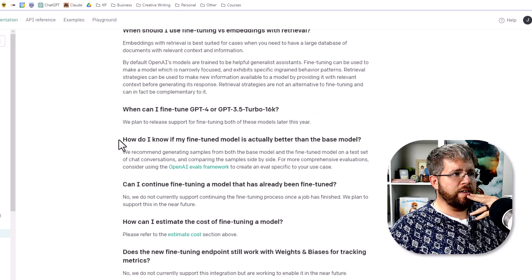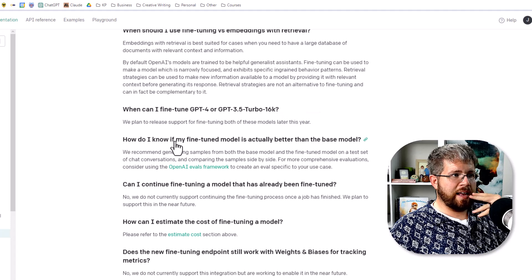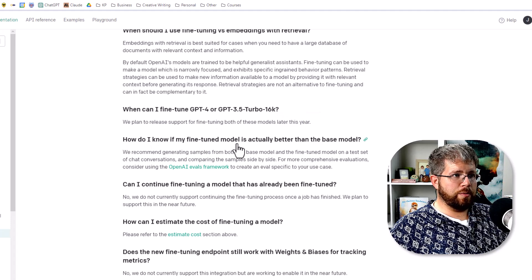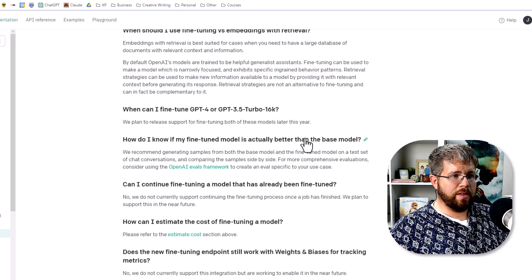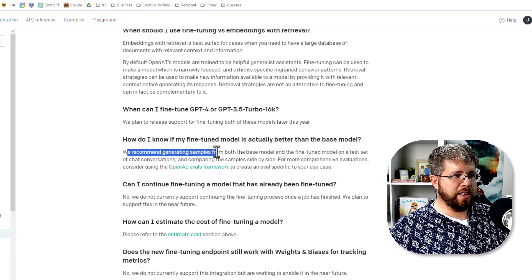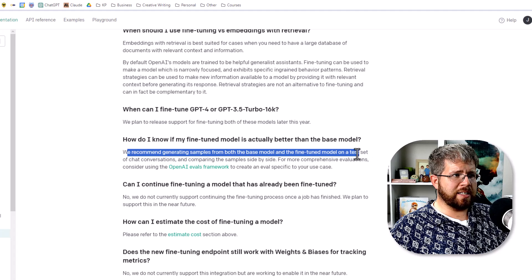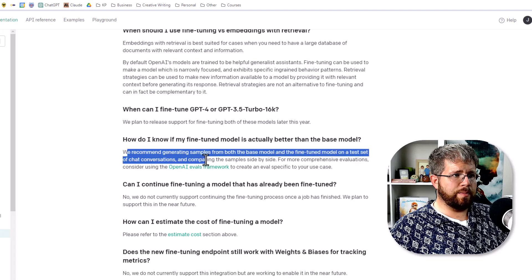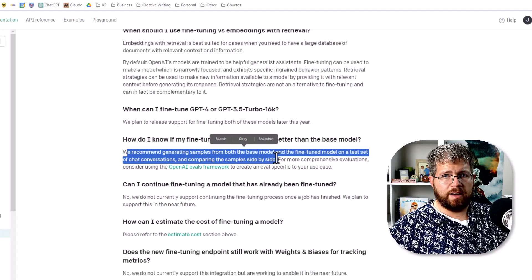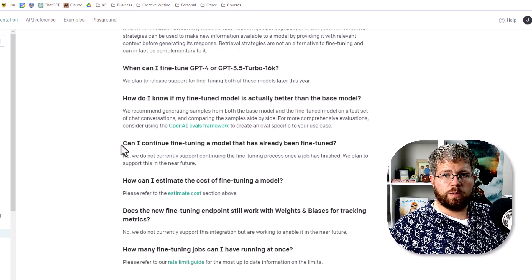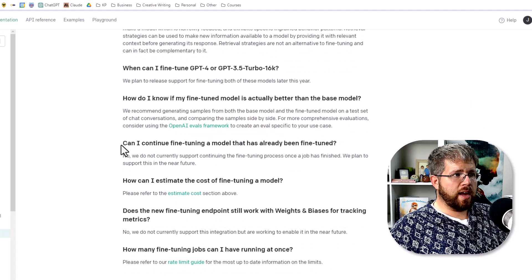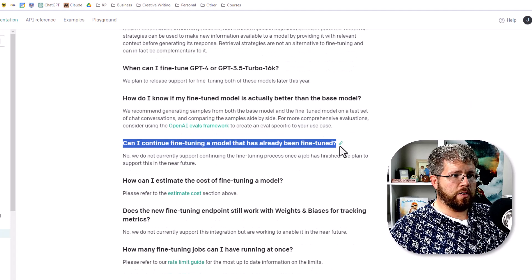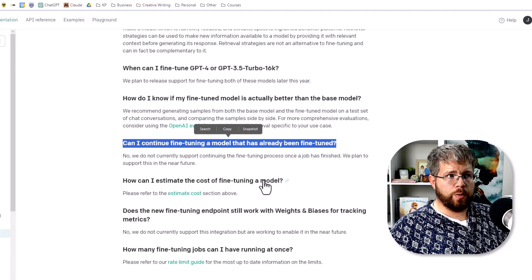It says when can I fine-tune GPT-4 or GPT-3.5 Turbo 16K, which are the more advanced models? And it says we plan to release support for fine-tuning both of these models later this year. So we're in the latter half of 2023, so this is already closer to us than we realize I think. One of the questions is, how do I know if my fine-tuned model is actually better than the base model? We recommend generating samples from both the base model and the fine-tuned model on a test set of chat conversations and comparing the samples side by side. Definitely something I would be doing.